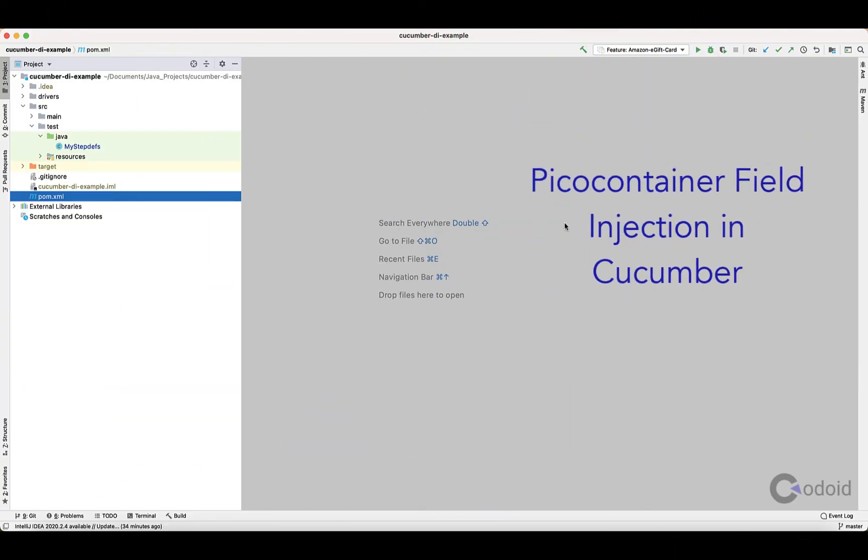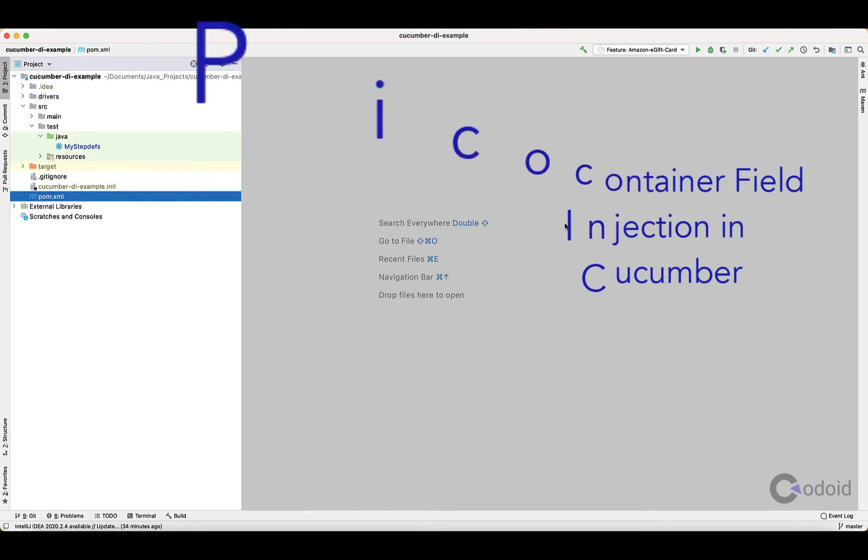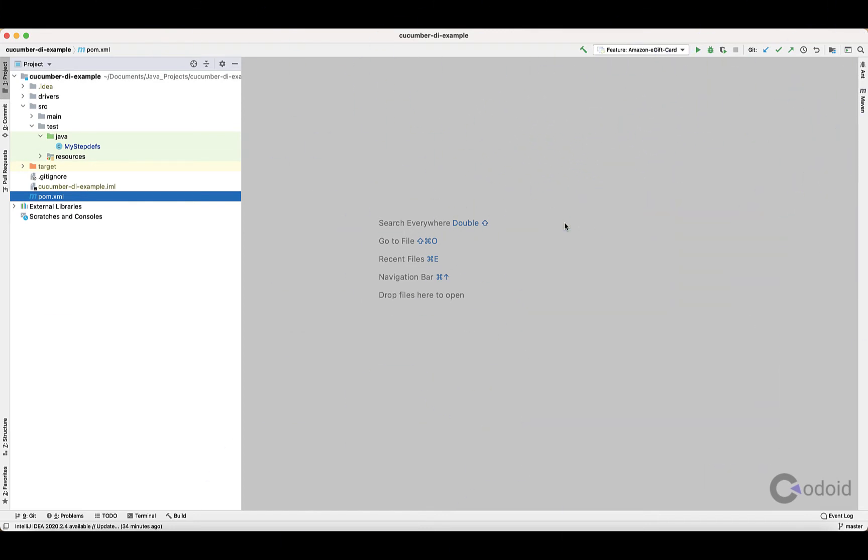Hello guys, welcome to Codoid's YouTube channel. In this video, I'm going to show you how to implement PicoContainer's Field Level Dependency Injection in Cucumber.